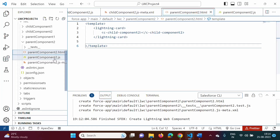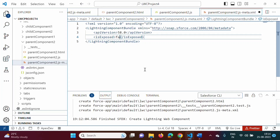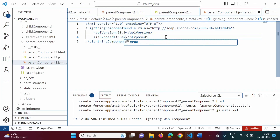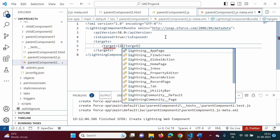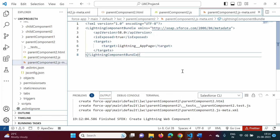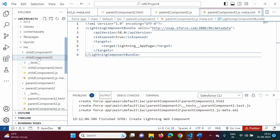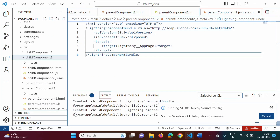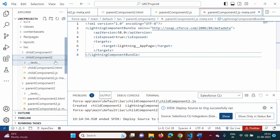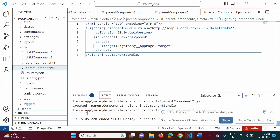In the JavaScript file of the parent component, we will add something later. In the meta.xml file, we have to set the 'isExposed' value to true and add a target of 'lightning__AppPage'. Now, we will deploy both childComponent2 and parentComponent2. First, we right-click and deploy childComponent2 to org, then deploy parentComponent2 to org.